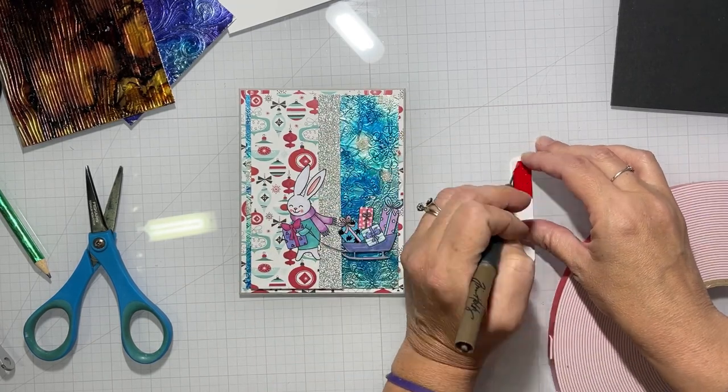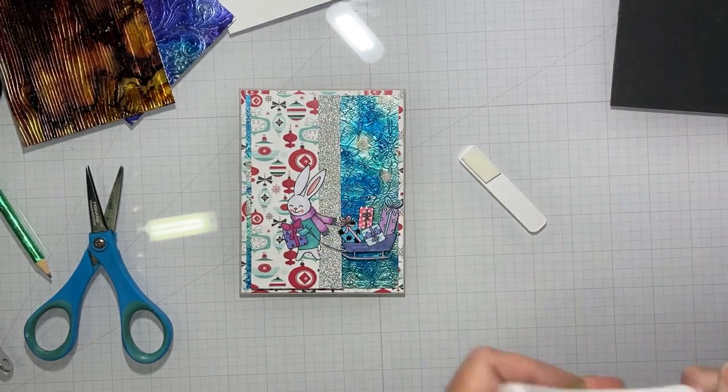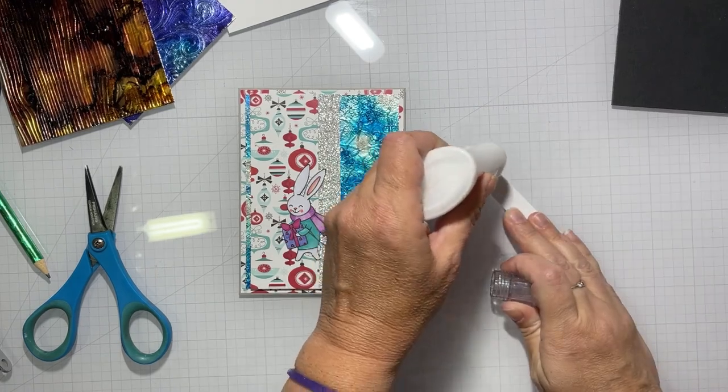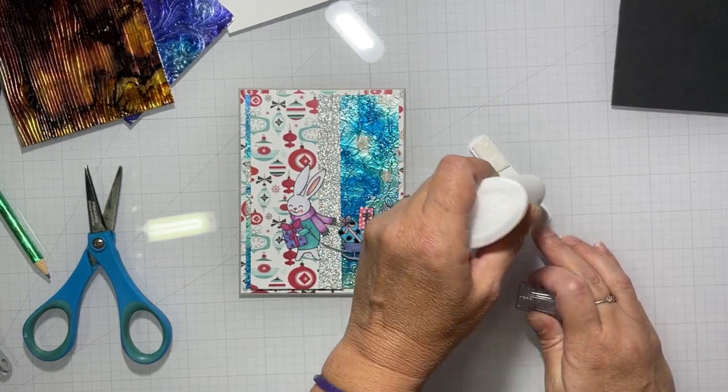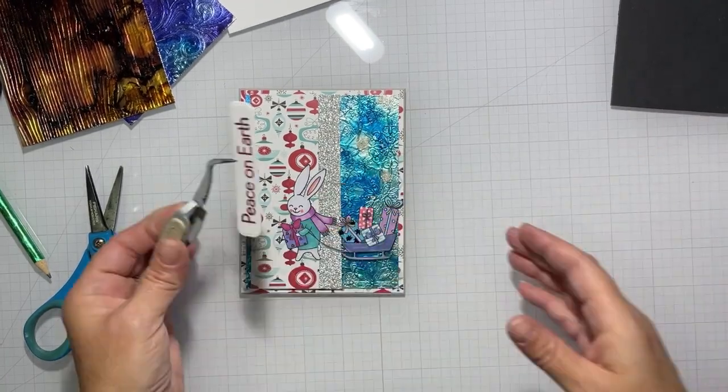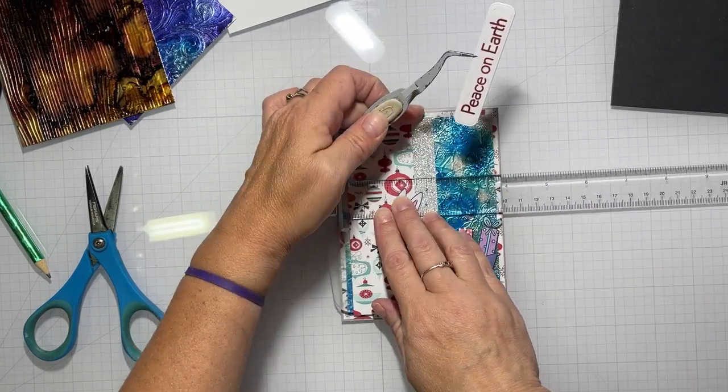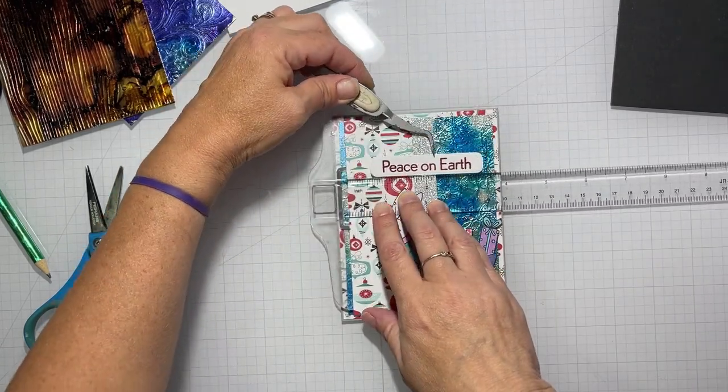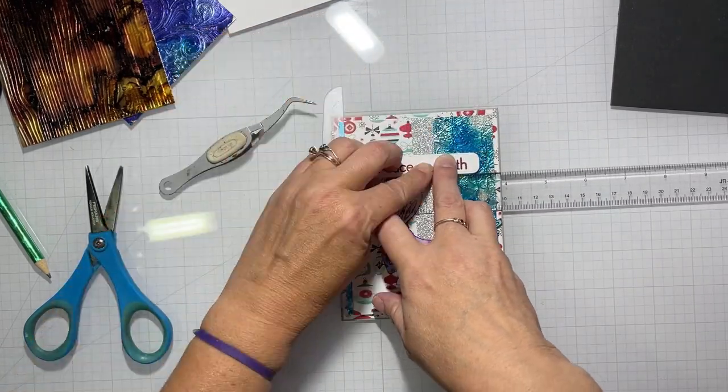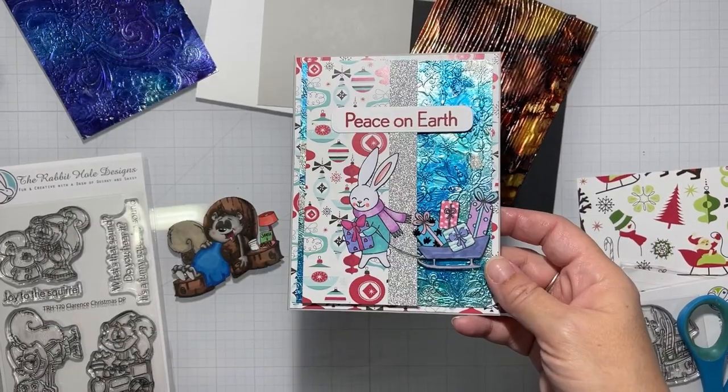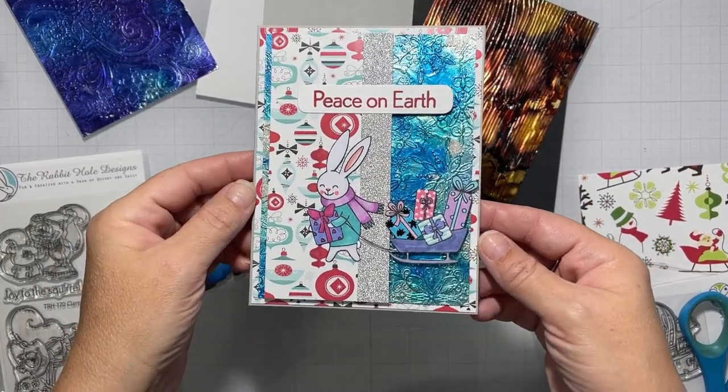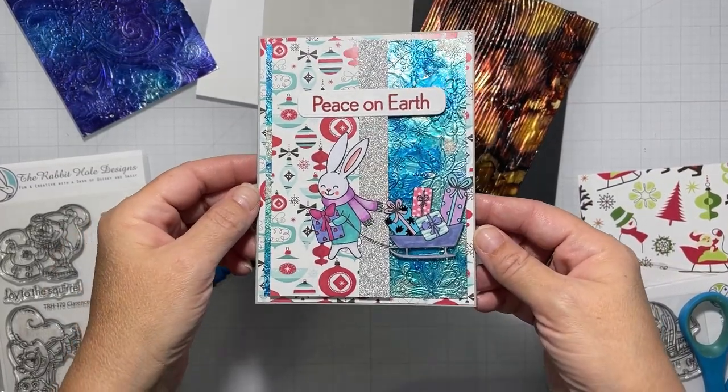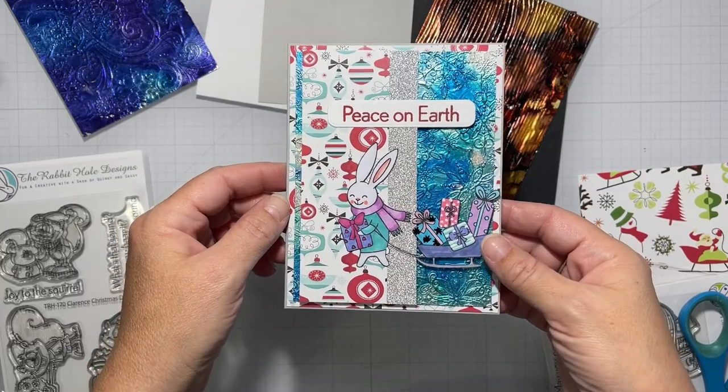Now my sentiment is peace on earth. Now that was in the bunny Christmas stamp set. And I stamped it out with Catherine Pooler's rouge ink because the red went really well with the red in the pattern paper. And I believe I just stamped it out. There was no embossing powder over it. So there's that.